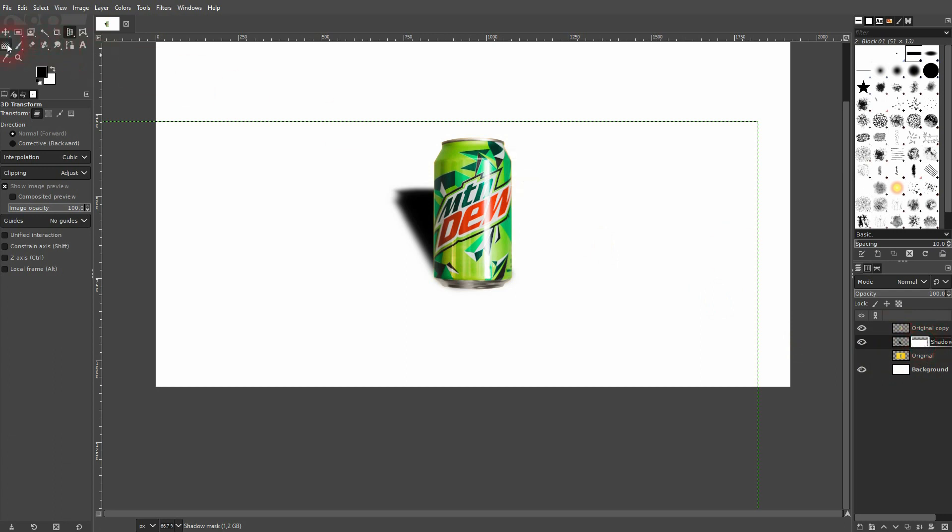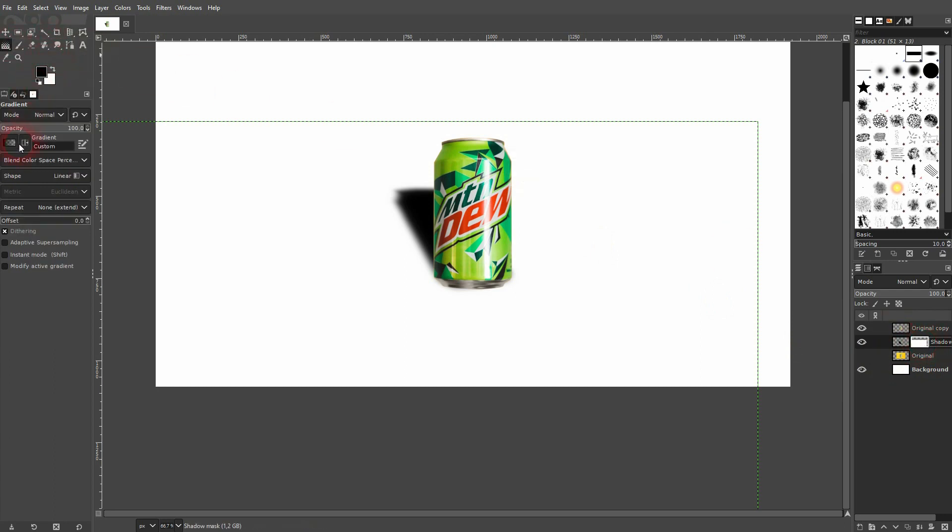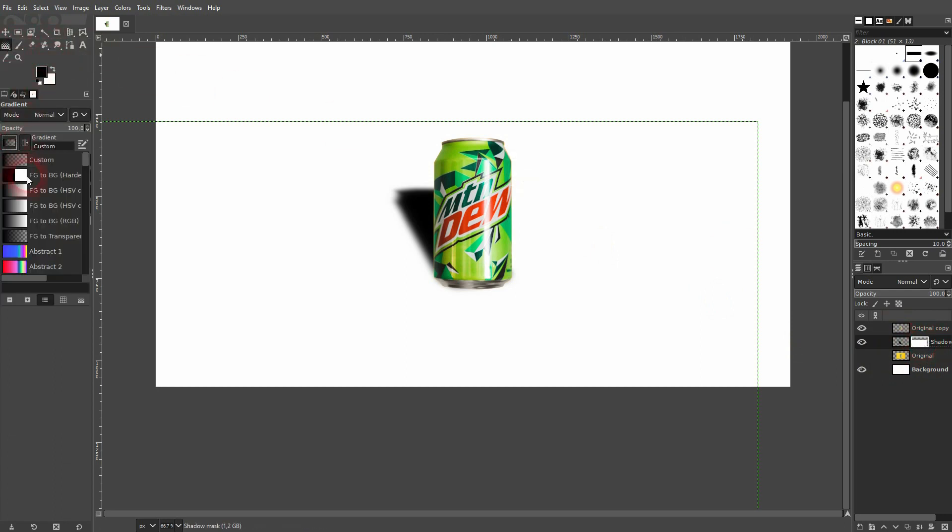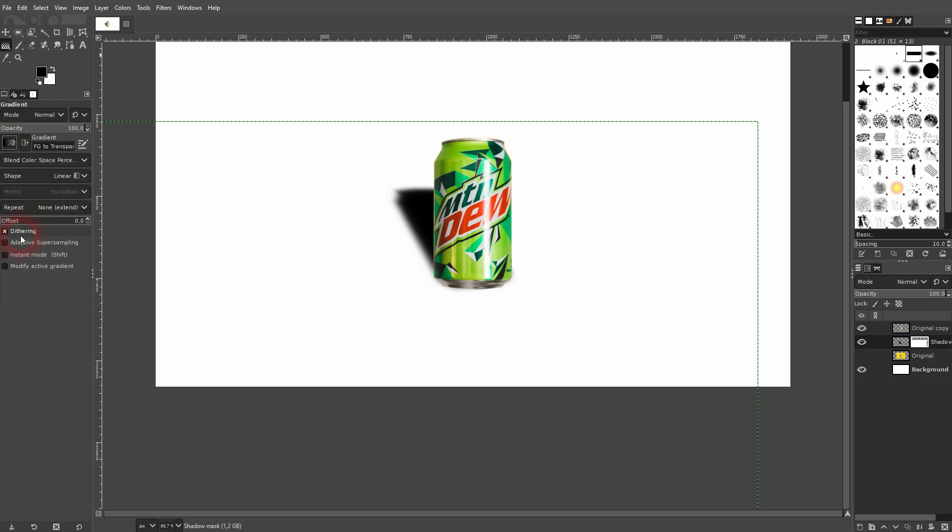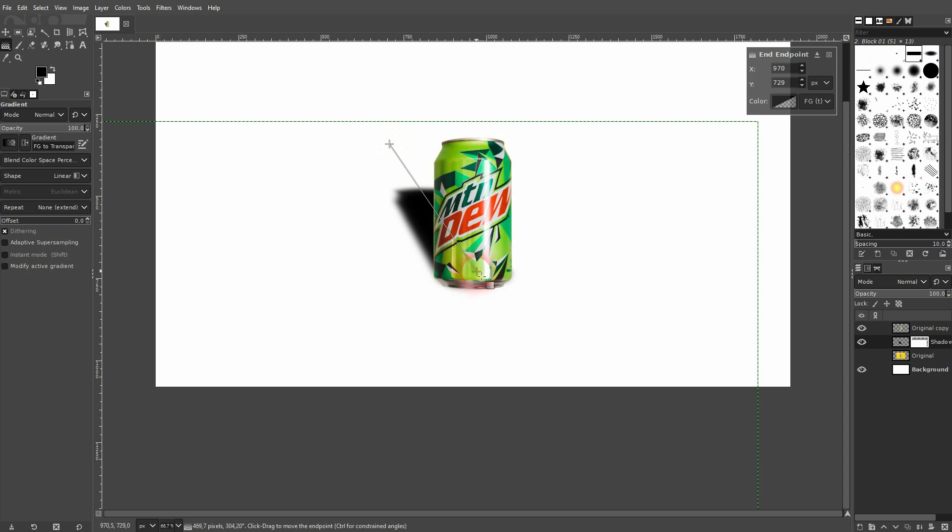We use the gradient tool. We use foreground to transparent, foreground is black in my case, and it's a linear one which should be by default the shape of a gradient in the menu on the left.